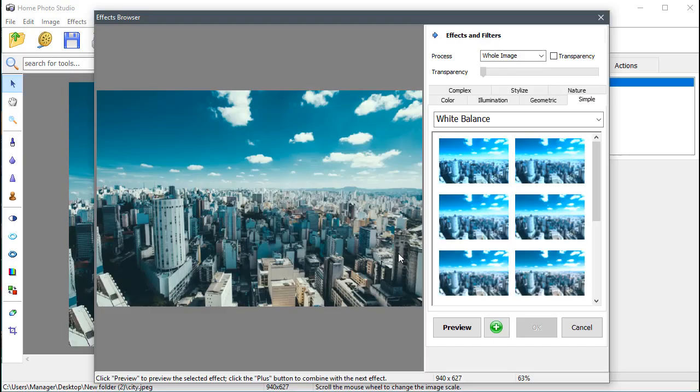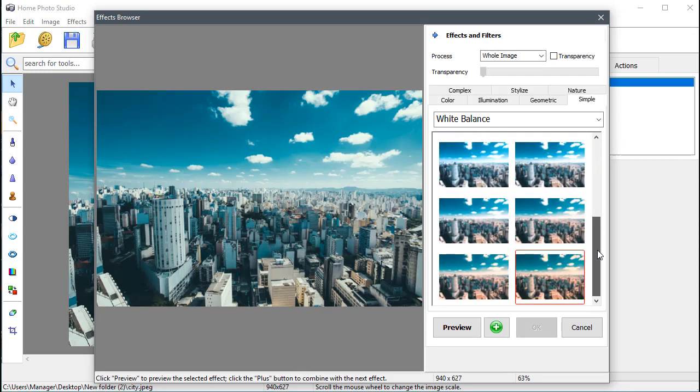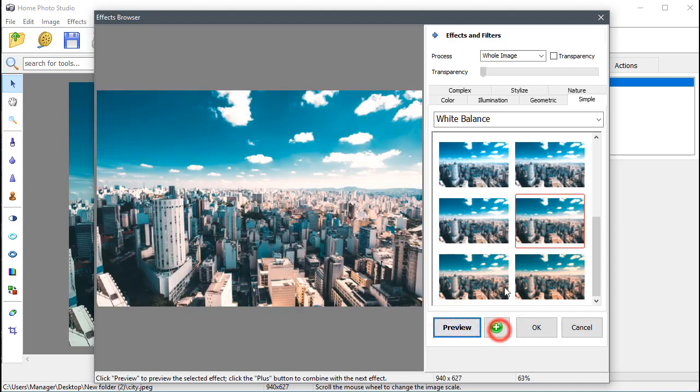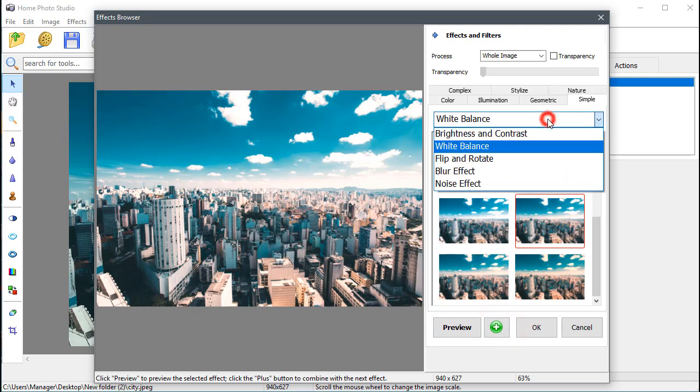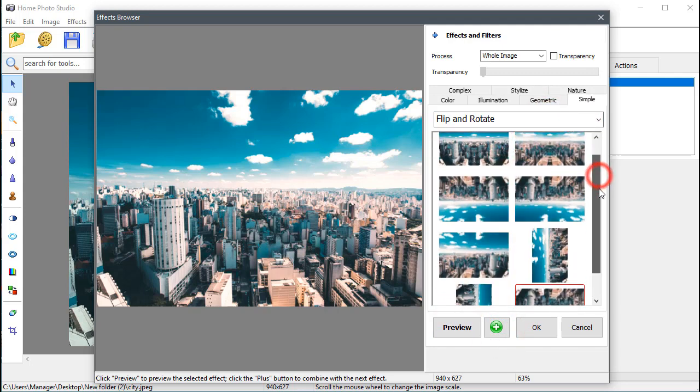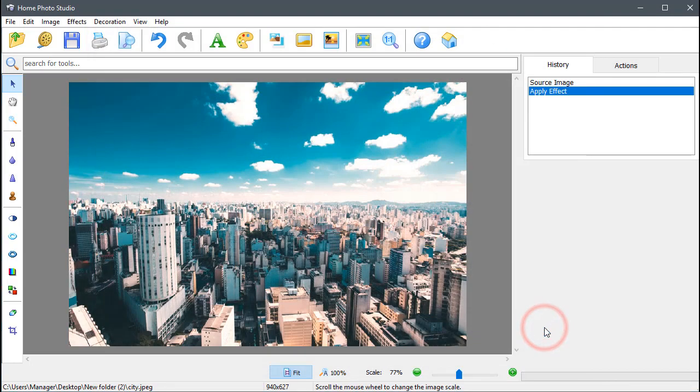In the Simple tab, you can adjust Brightness and Contrast, White Balance, and apply the Blur and Noise effects. In this photo, let's adjust White Balance for a more realistic look and flip it to get a mirror view. To see the chosen effect in action, hit the Preview button. To save the changes, click OK.